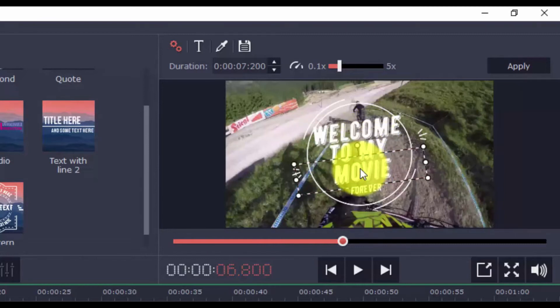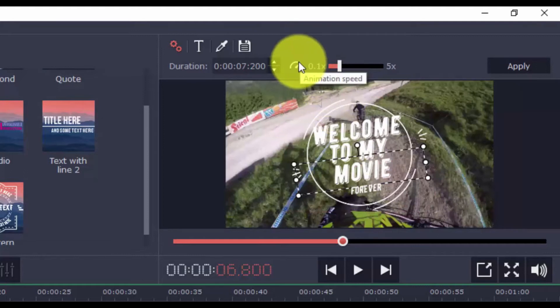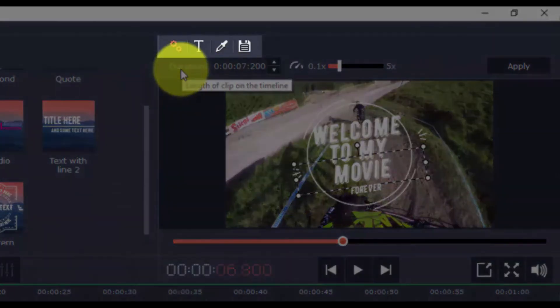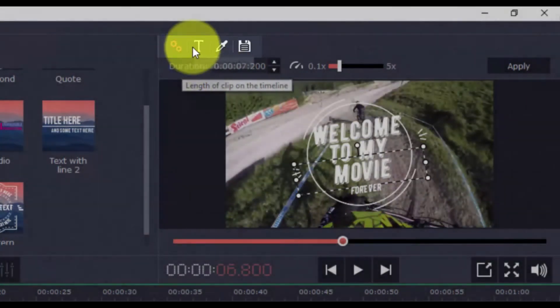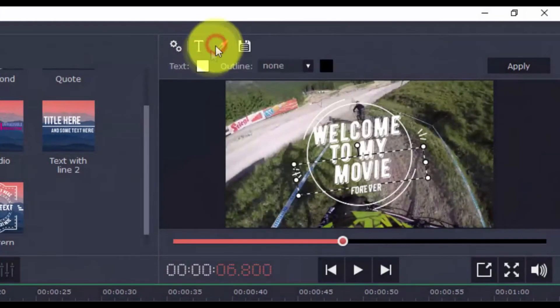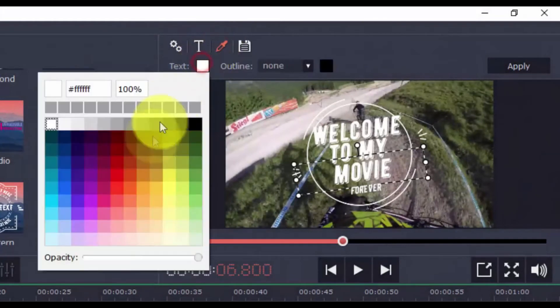You can change the animation speed and the duration, and for more options, click here. You can also change the colors, and text, and some of the other elements.